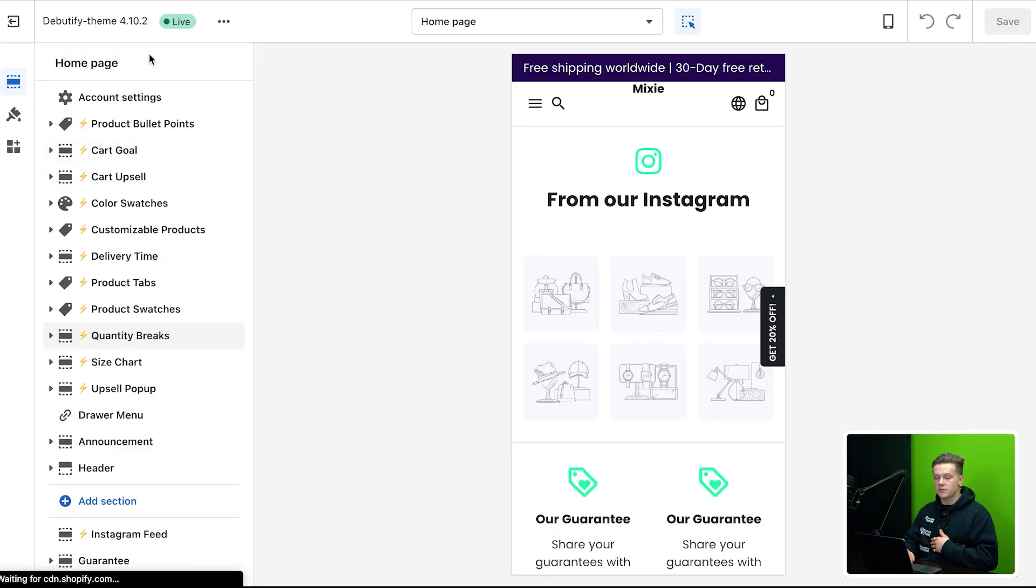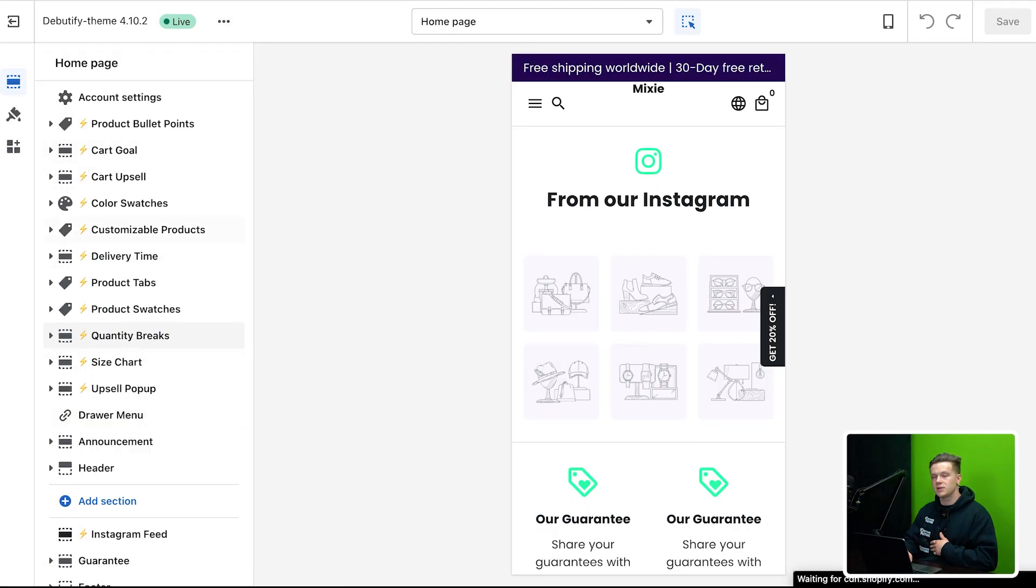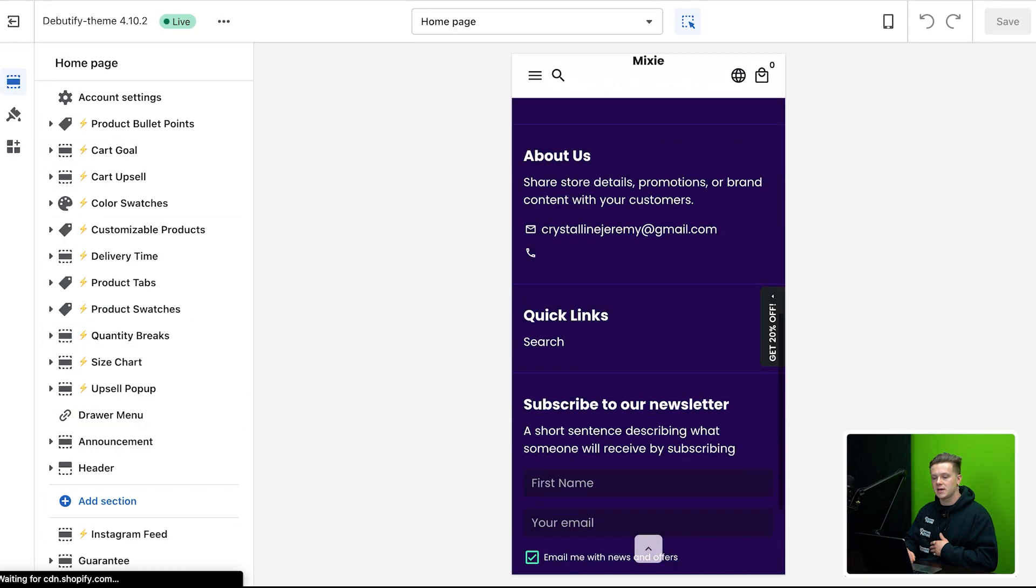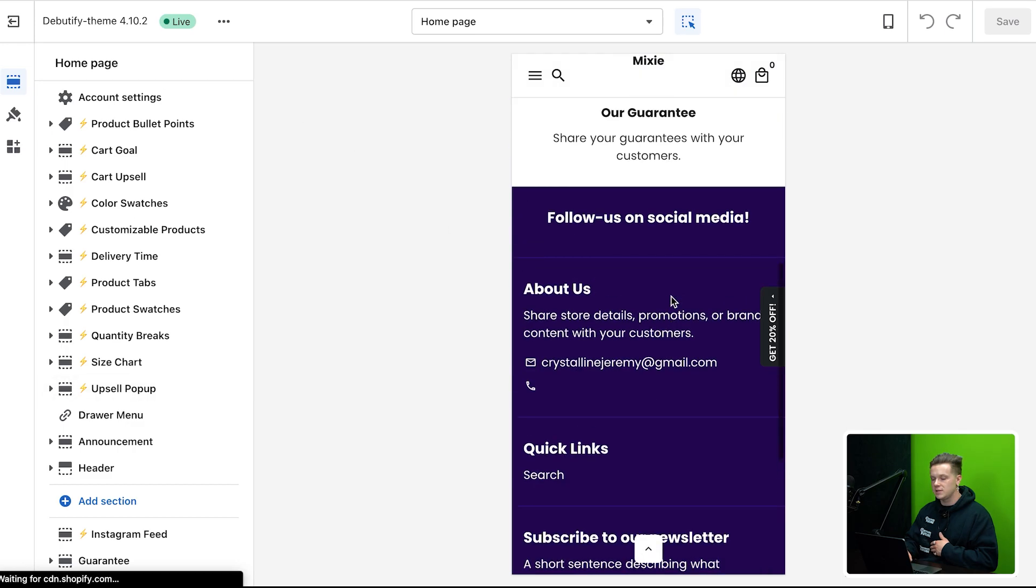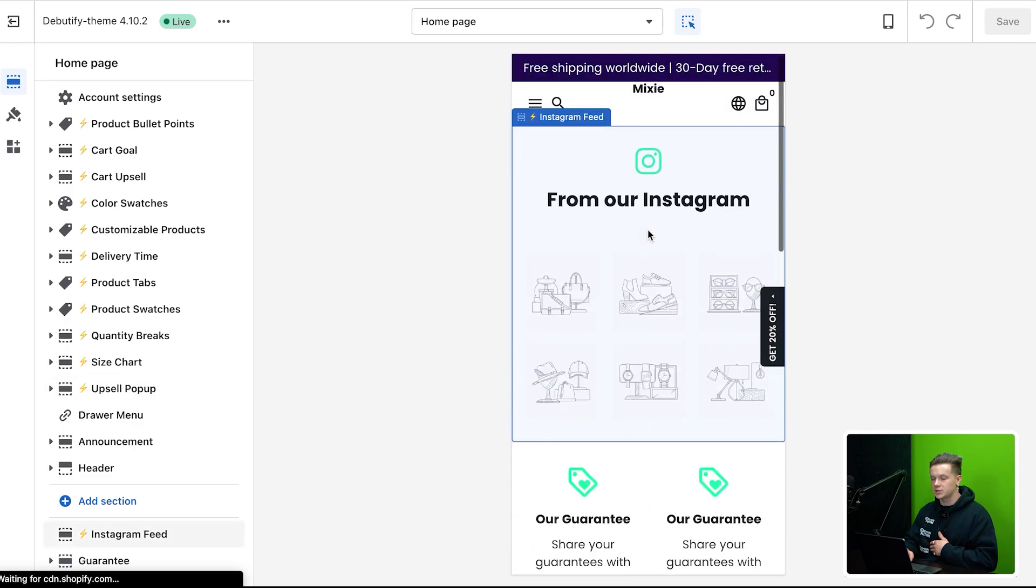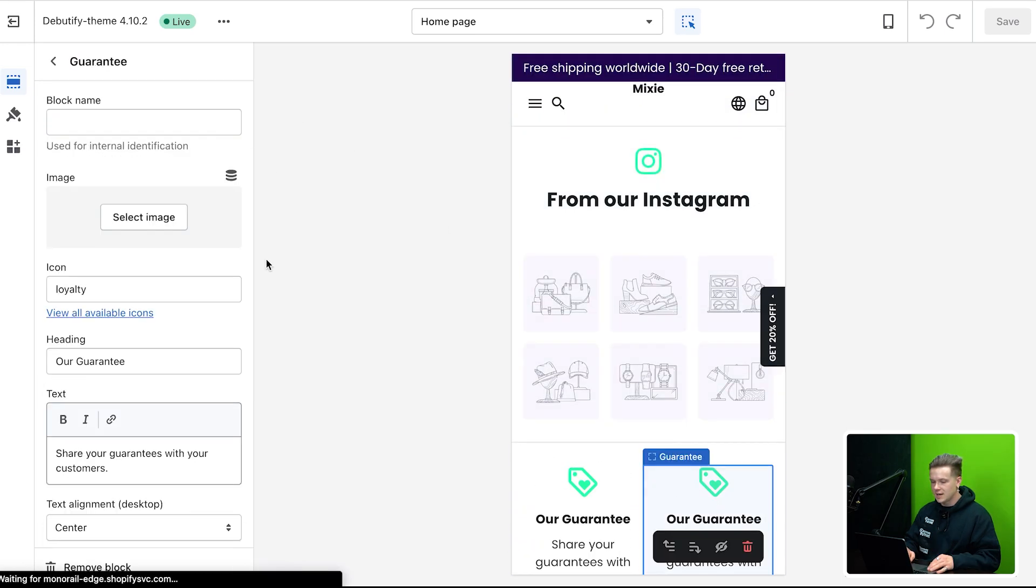But basically over here, for those of you who are new to Shopify, over here on the left is where we're going to be customizing everything. These are all the different sections. You can just click any of these and basically edit them over here.